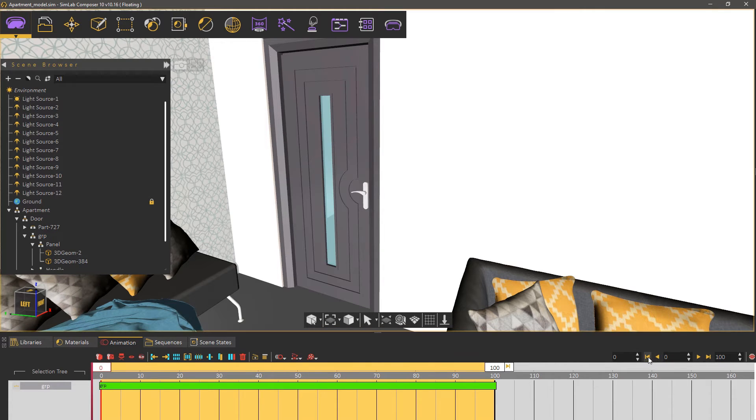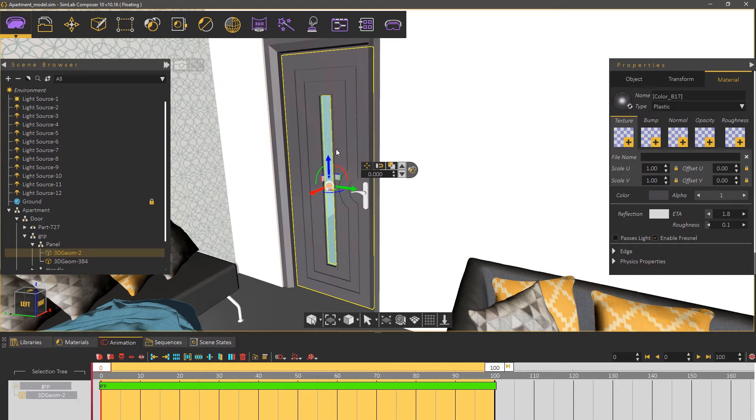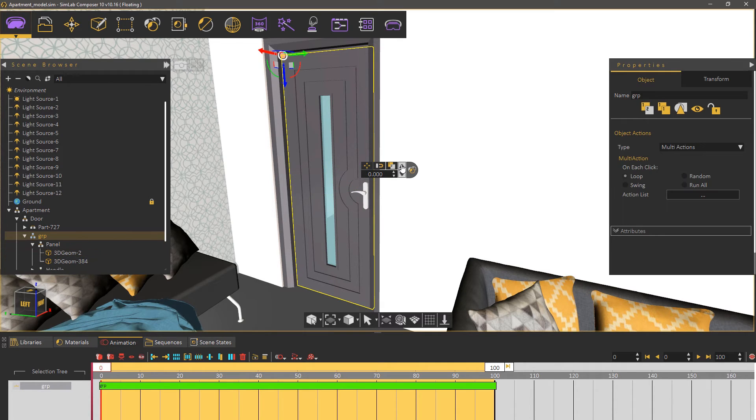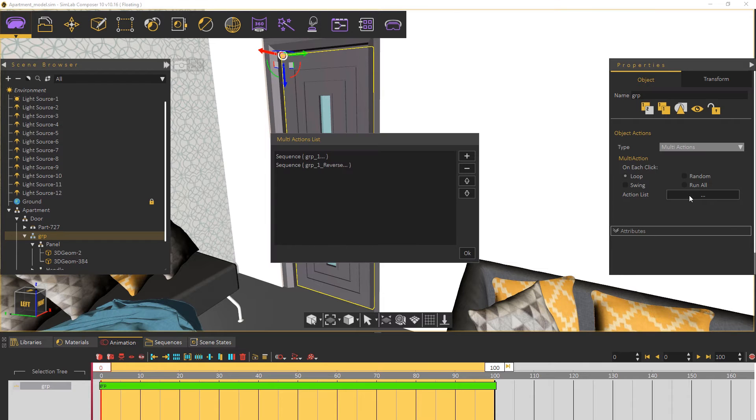Select a new assembly that contains both the panel and the handle and you will notice in the attributes panel that a multi-action was assigned to it. From the actions list you can see that two animation sequences have been attached to the door.